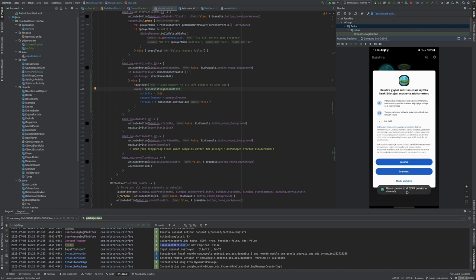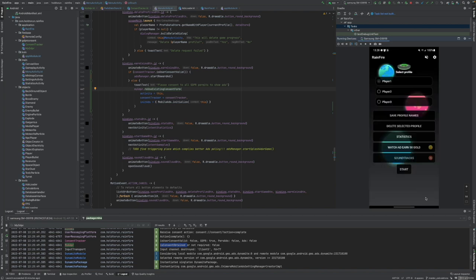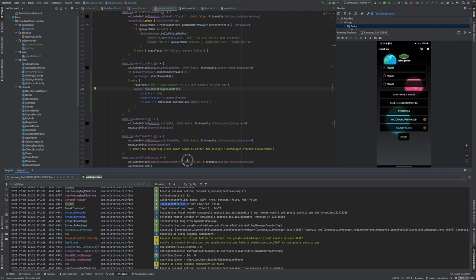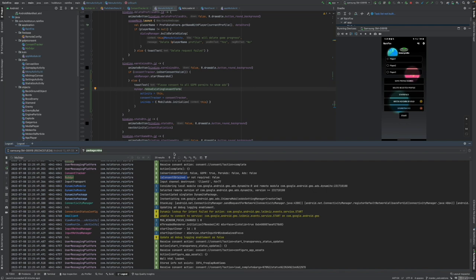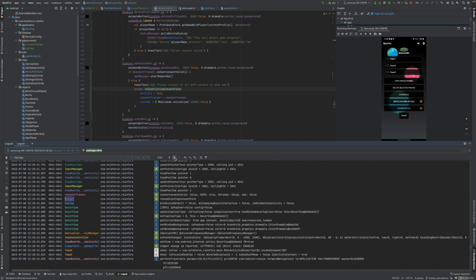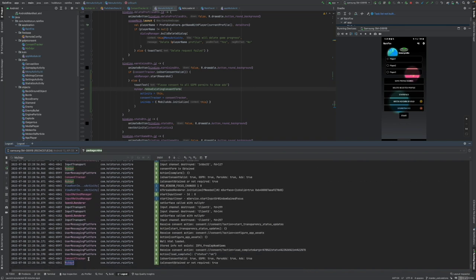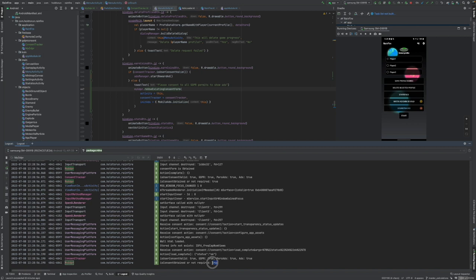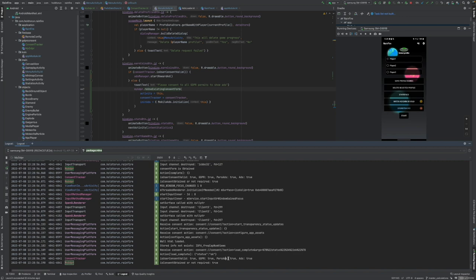Boom, please consent to all GDPR permits to show ads. Now the user can say agree. Okay, let's say agree. Okay, we pressed agree. Let's log quickly what happened. Down to the latest my GDPR. Okay, is consent obtained or not required? True, it is obtained. Our consent tracker is also now giving us of course information valid true, GDPR true. We can show personalized ads and ads true.